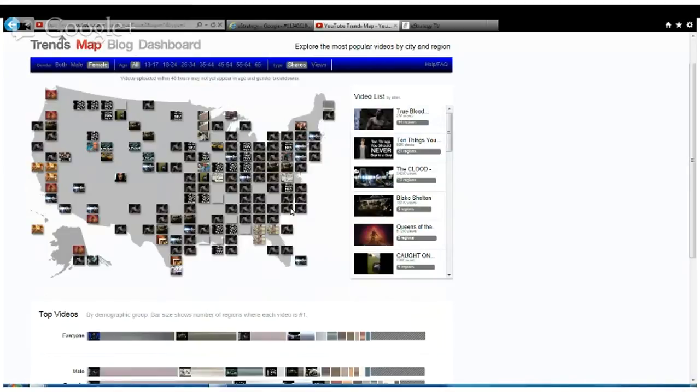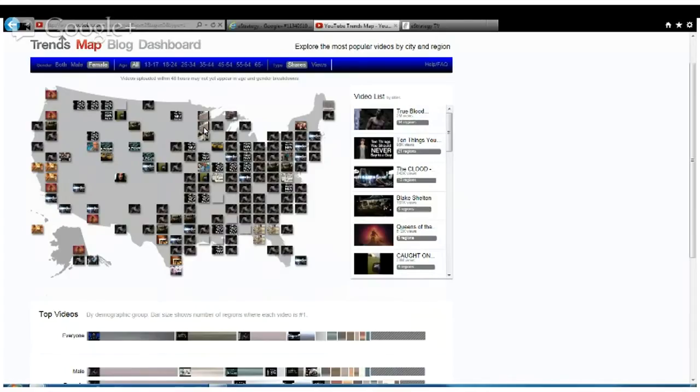If you go regionally here, I'm in Minnesota, and in Minnesota we've got two trending videos within different parts of the state. I'm going to click on this.